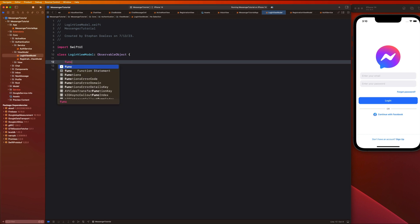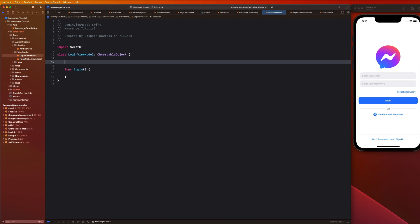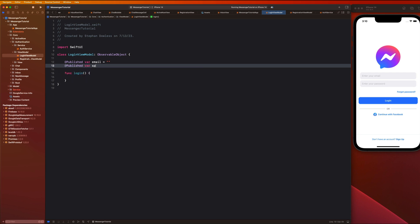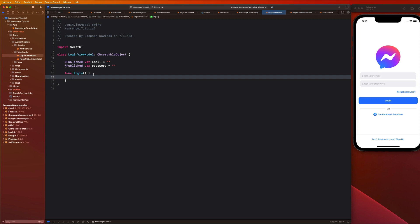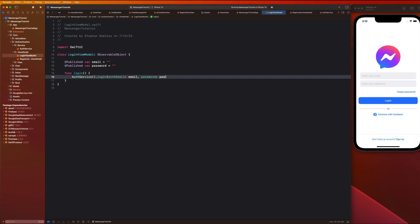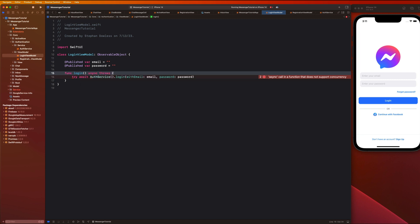In my LoginViewModel, I'll write a login function. First, we'll create two @Published properties: published var email equals blank string, and published var password equals blank string. We'll utilize these inside the view model to call the AuthService login function. So we say try await AuthService.login(withEmail:, password:), and mark the function as async throws as well.